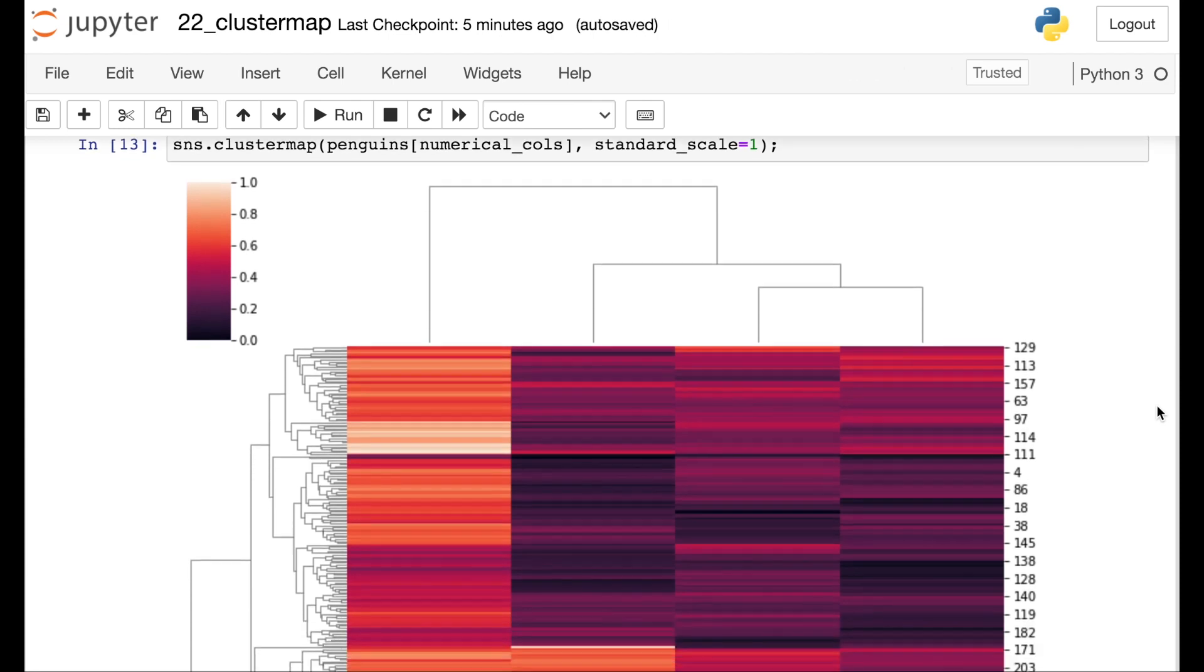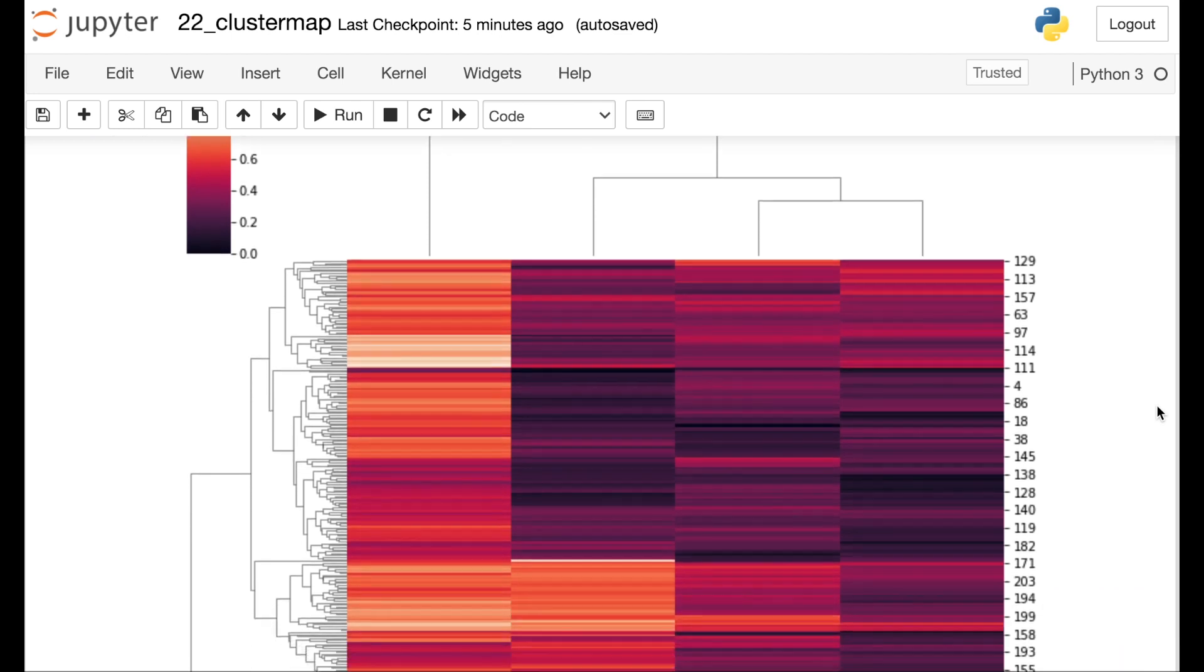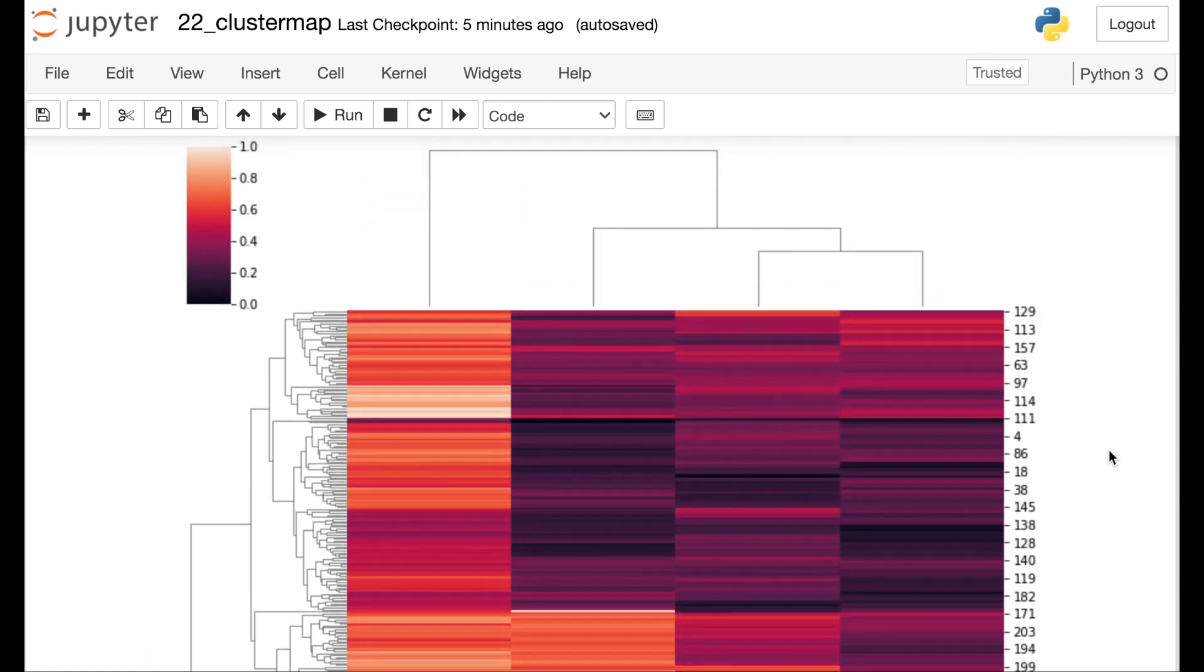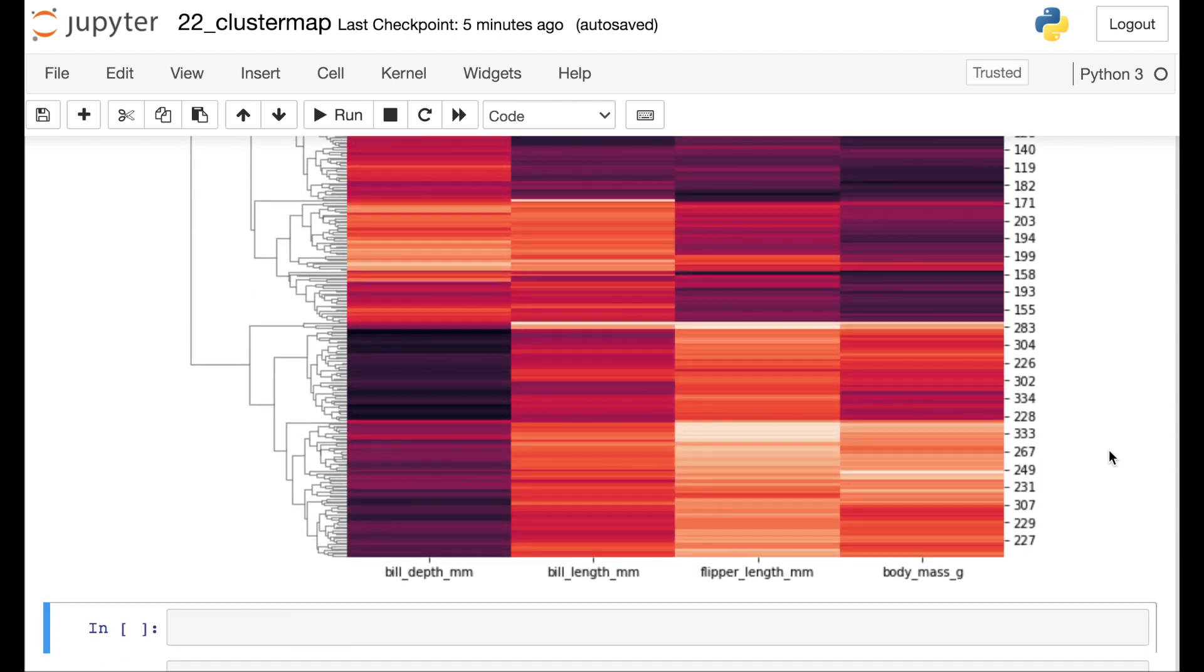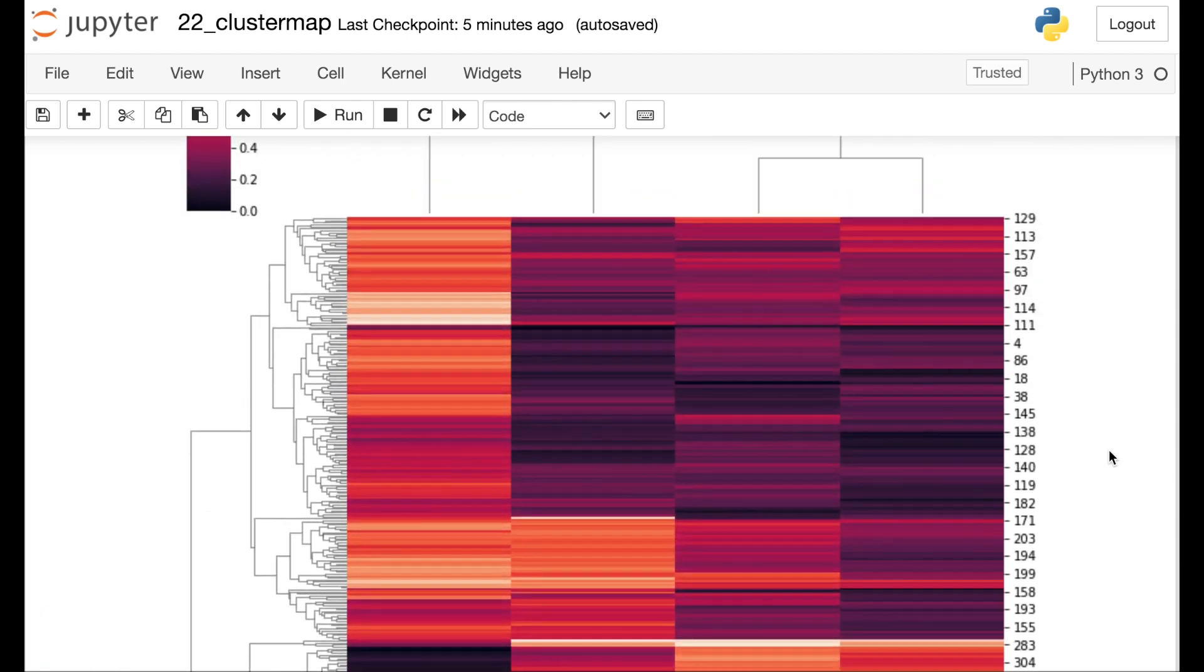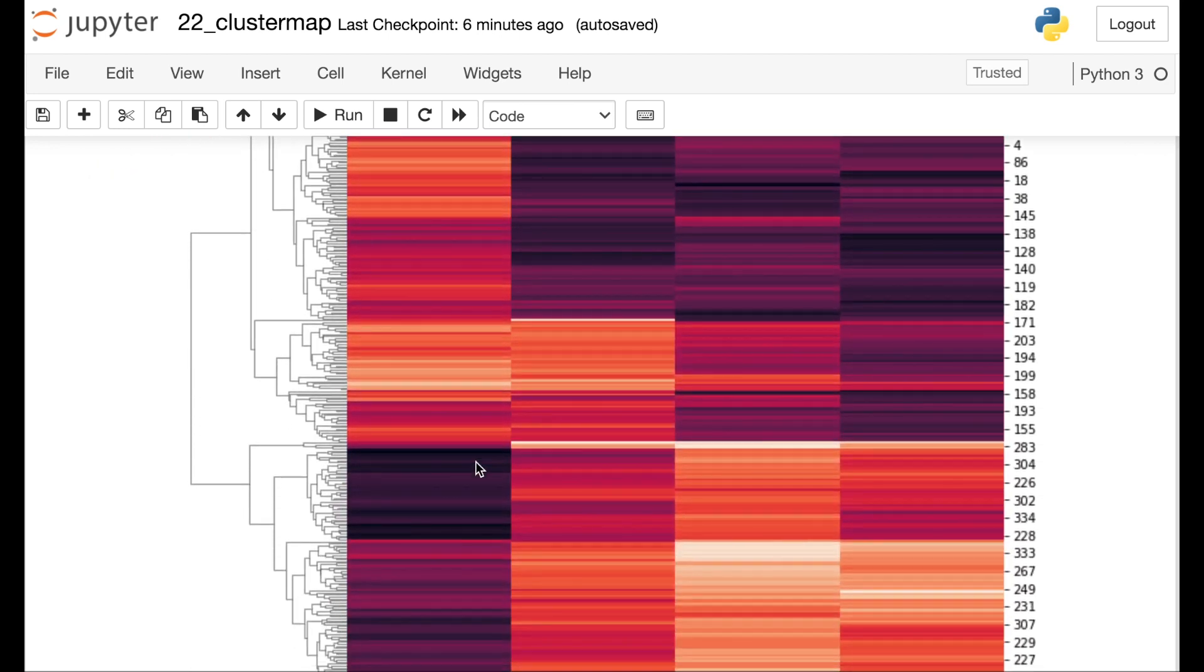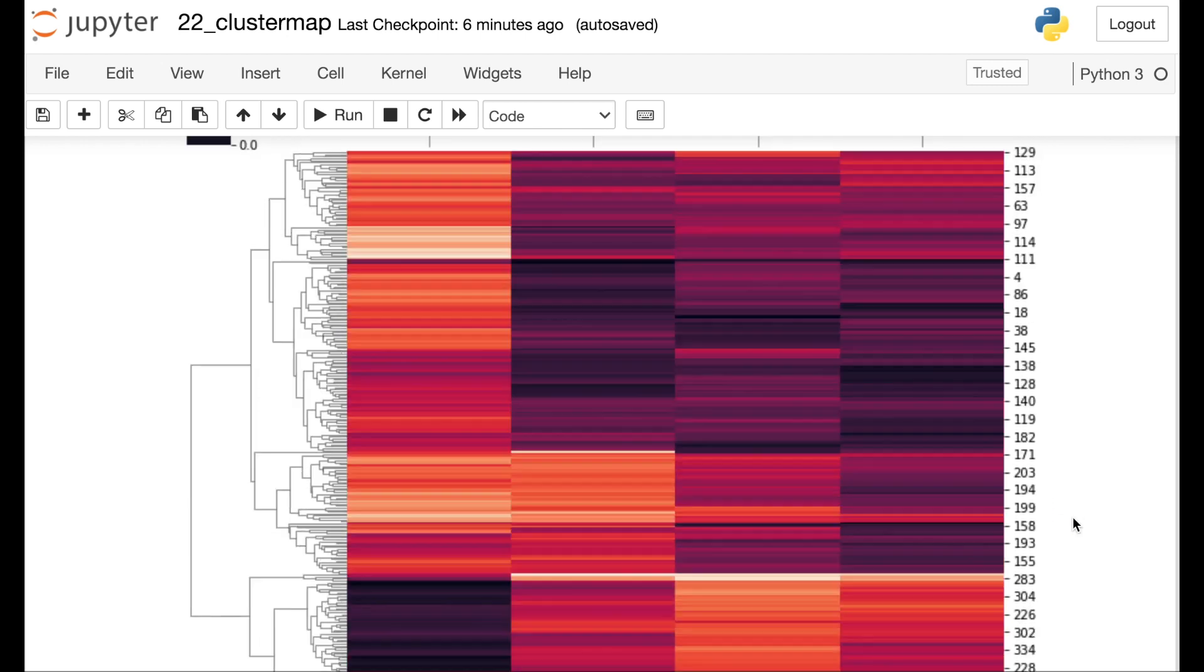Now we build a cluster map here. And let's take a look at what we found. For starters, these two columns, which are actually the body mass and flipper length, happen to be the most similar once we've standard scaled everything. Then we have the bill length, and finally the bill depth is the furthest away. We can also see that all the different penguins have actually been clustered as well. And this could potentially help us figure out which penguins are most similar to each other.